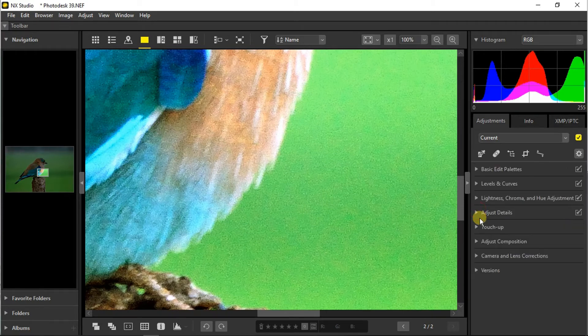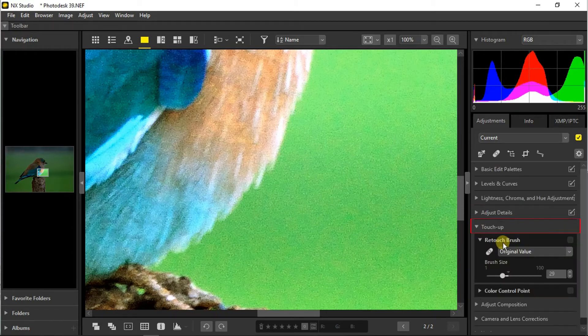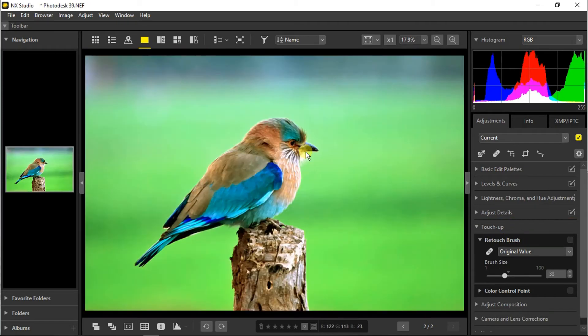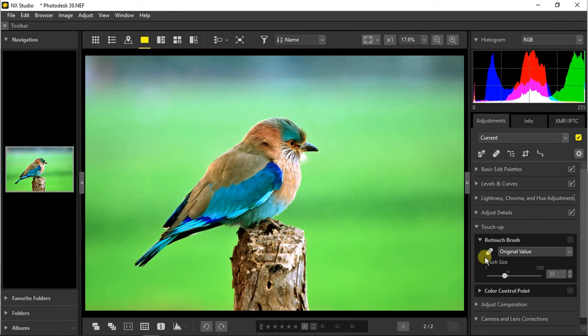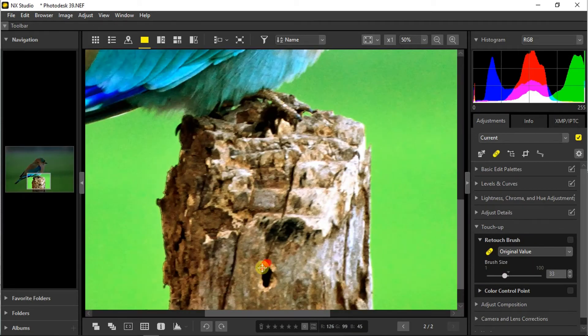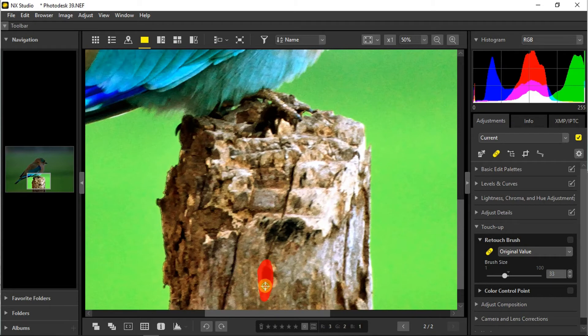Moving towards the next section which is touch up. From there we can use the retouch brush and set the brush size. Now if we want to remove the hole over the trunk, we can get it done easily by activating the retouching brush and painting over the hole on the trunk. So it just got removed easily.